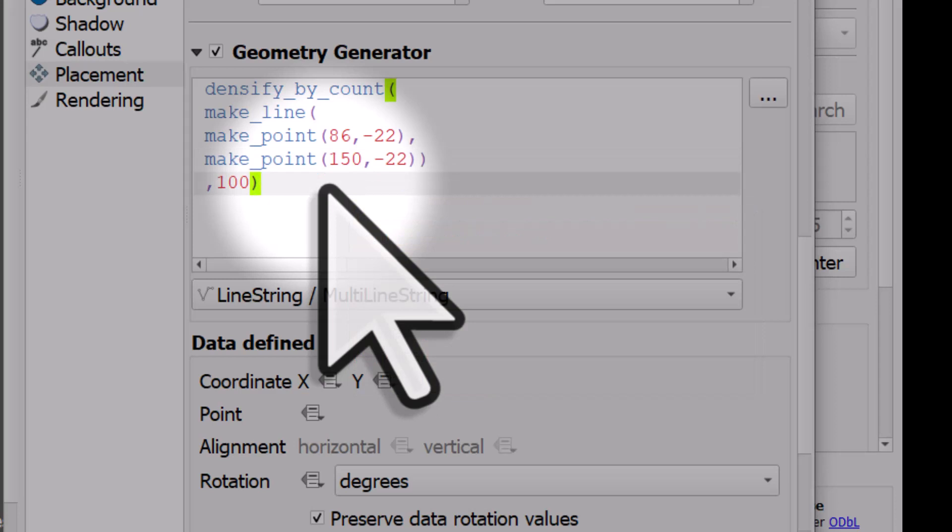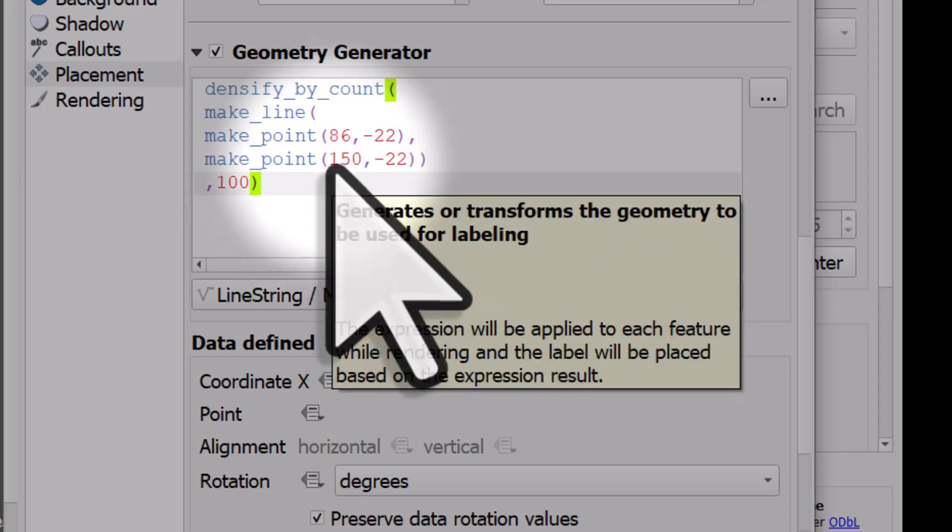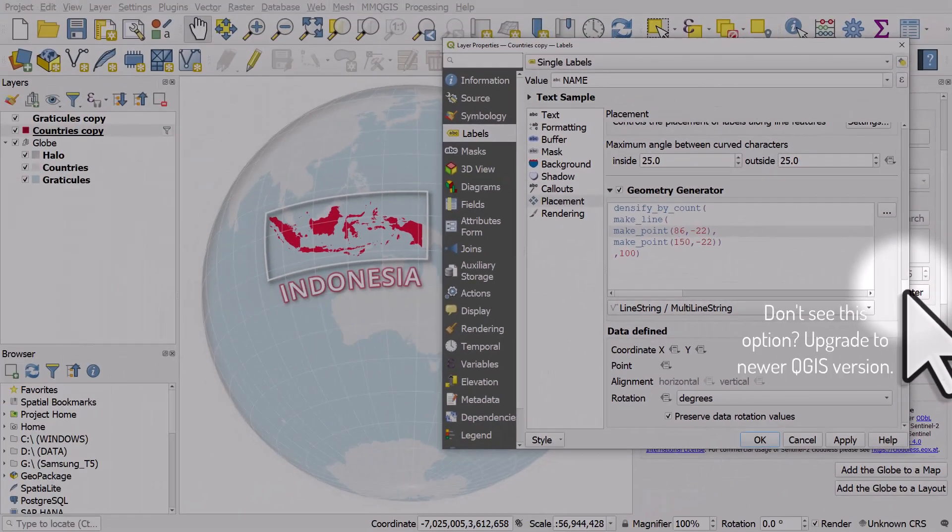And if you want the label to be positioned somewhere else you can just change these coordinates. That's a simple way to do it.